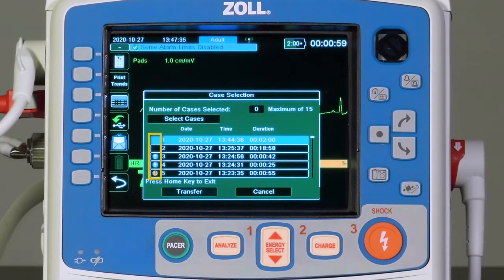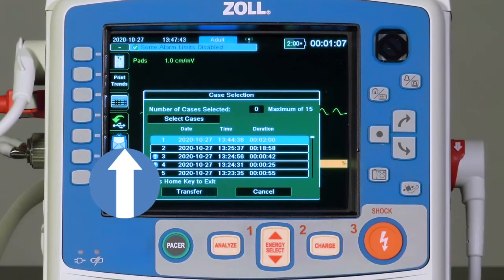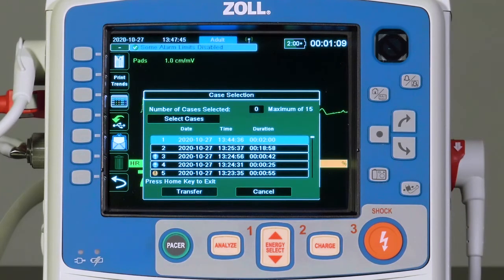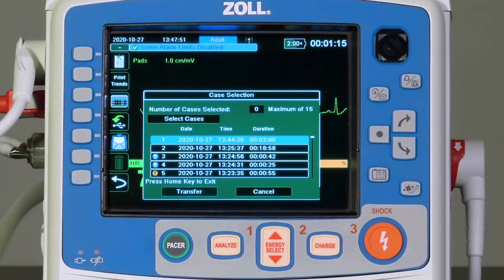The screen displays a color code to the left of each case listed. A blue circle with an upward arrow indicates that the case has already been successfully transmitted to Zoll Online. A yellow circle with an exclamation point indicates an unsuccessful attempt to transfer the case. No symbol means that no attempt was made to transfer the case to the cloud.